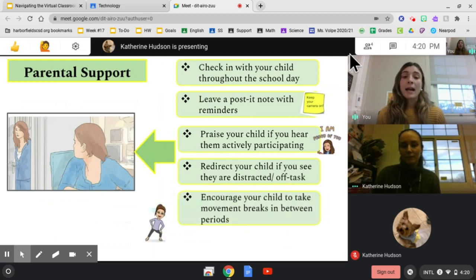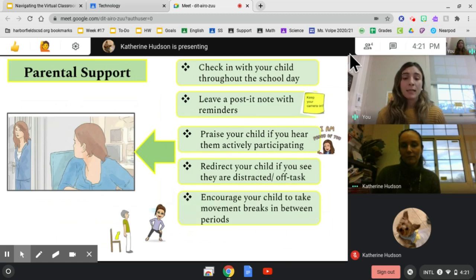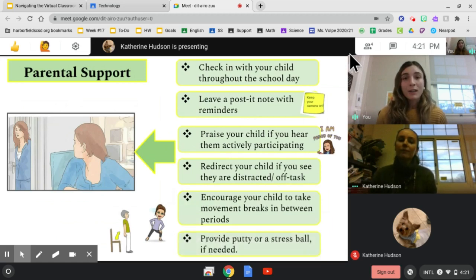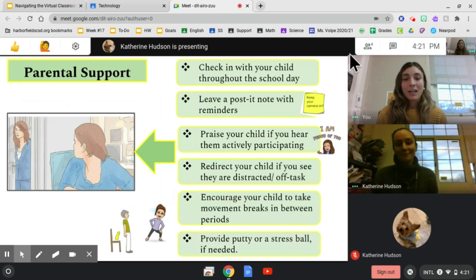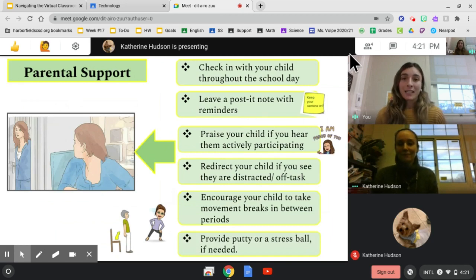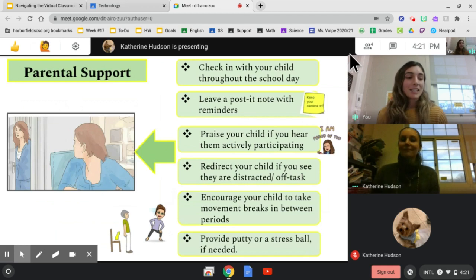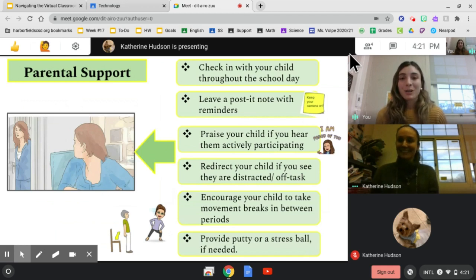Encourage your child to take movement breaks in between periods. Sometimes sitting at the computer all day gets exhausting. Provide putty or a stress ball if needed. This concludes tutorial number two.